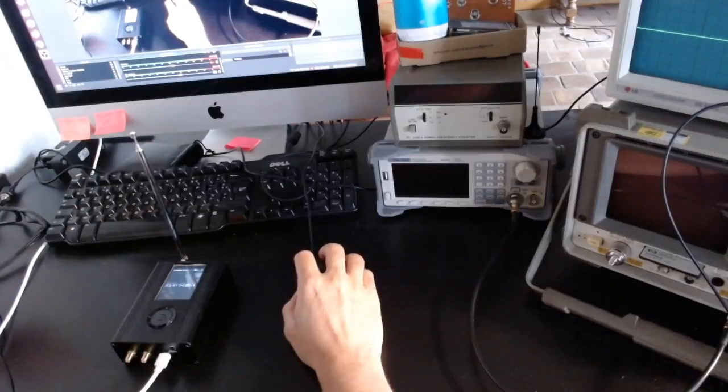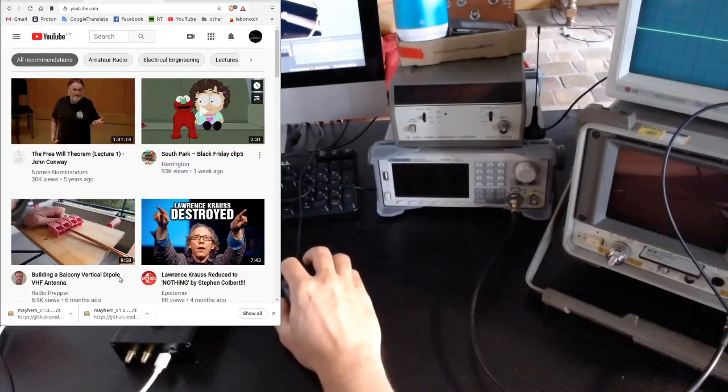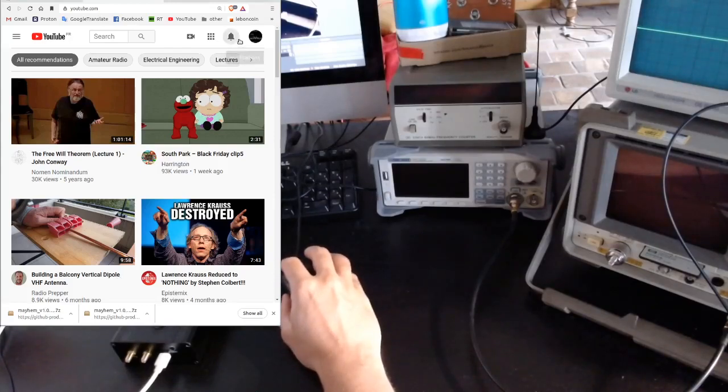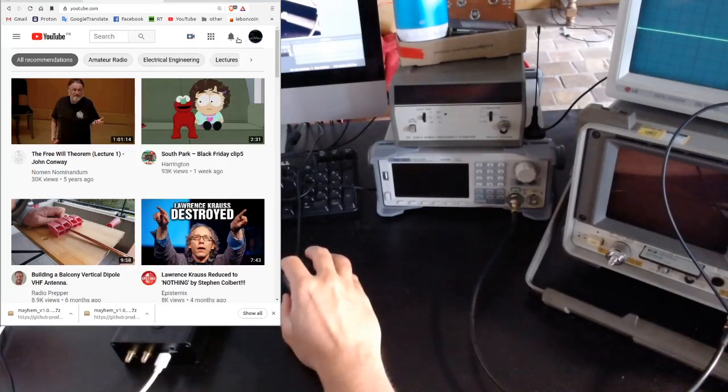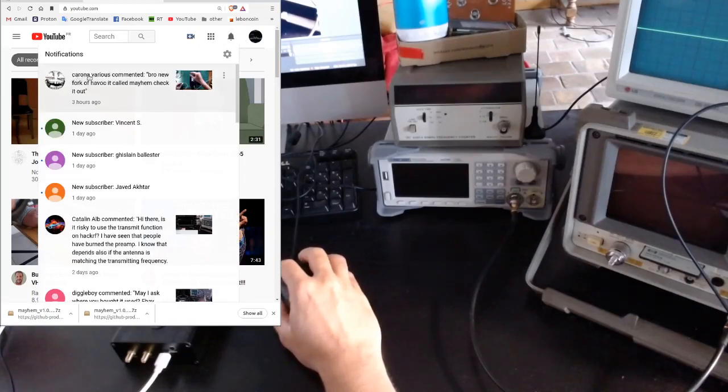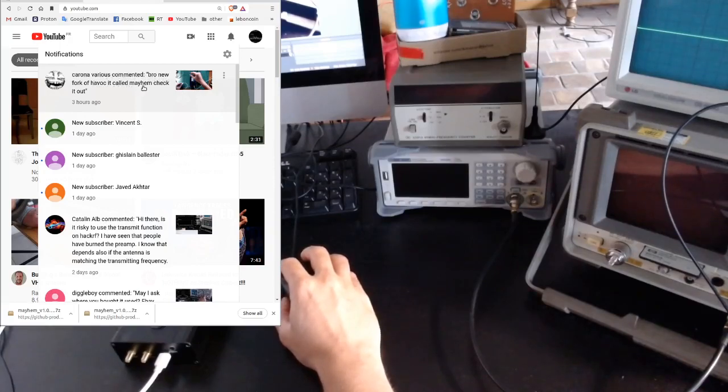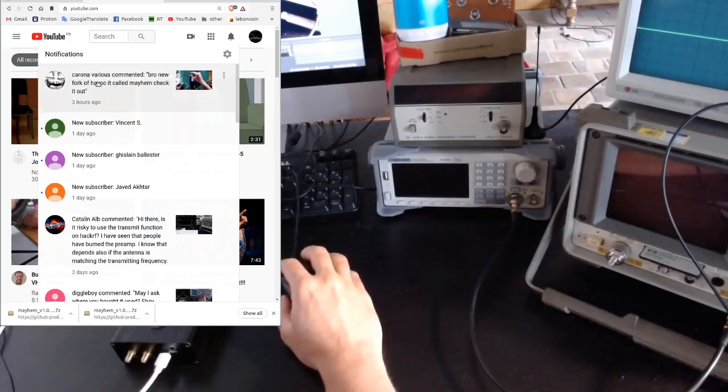Hi and welcome back to my channel. Today I received a comment notification on YouTube from user Corona Varios. He commented: 'Bro, new fork of Fabric, it's called Mayhem, check it out.' So thank you very much, Corona Varios.